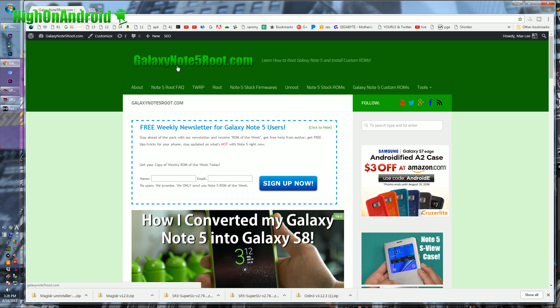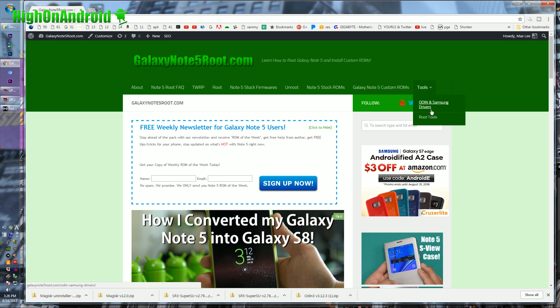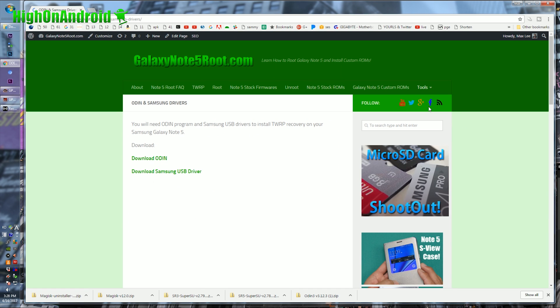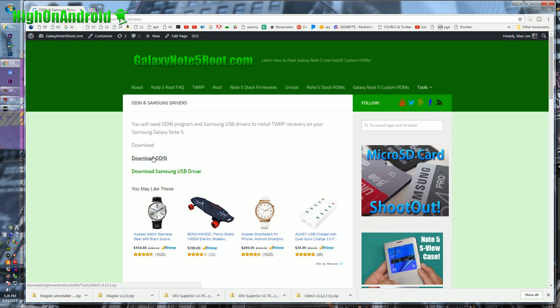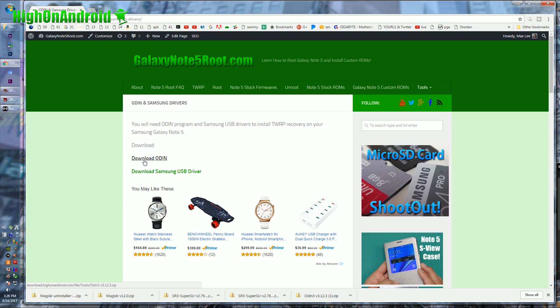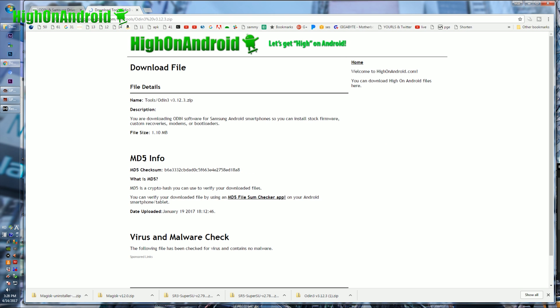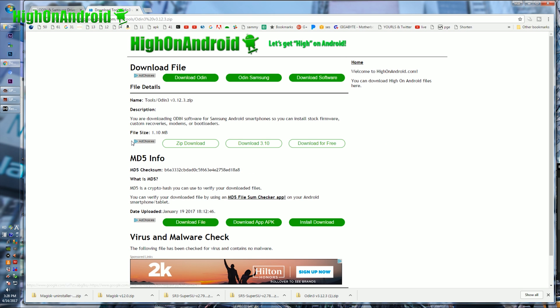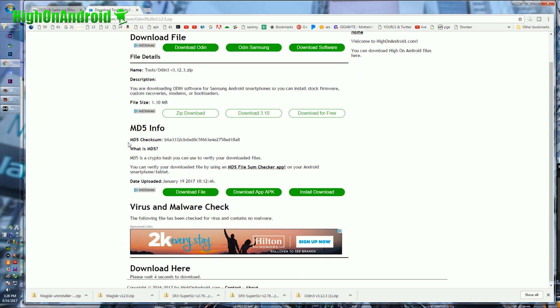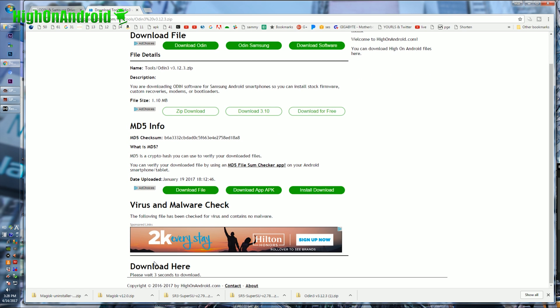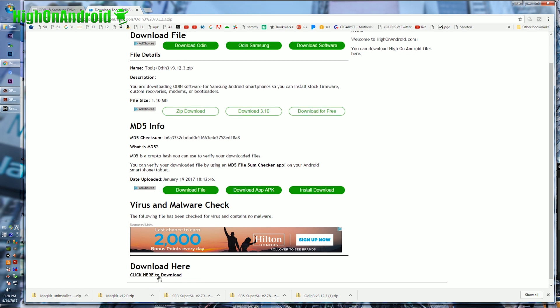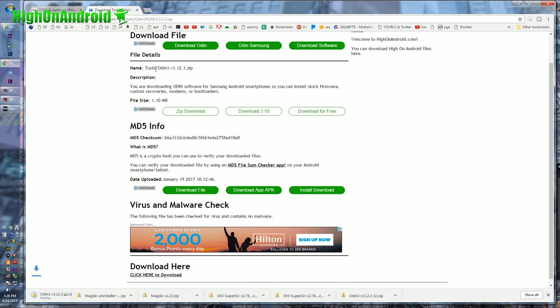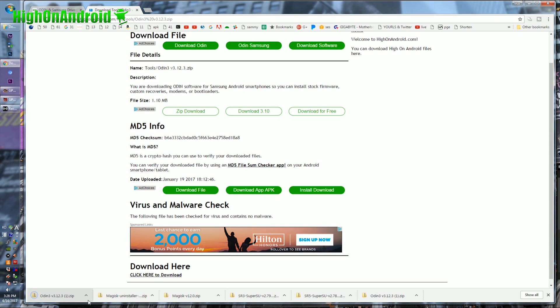To get these, go to my site, galaxynote5root.com, go to tools, go to Odin and Samsung drivers, go ahead and download Odin, download Samsung USB driver. Let me show you how to download these drivers. If you click on it, you'll come to the download site, just avoid all the ads, go down here where it says download here, click here to download, and that's how you download.